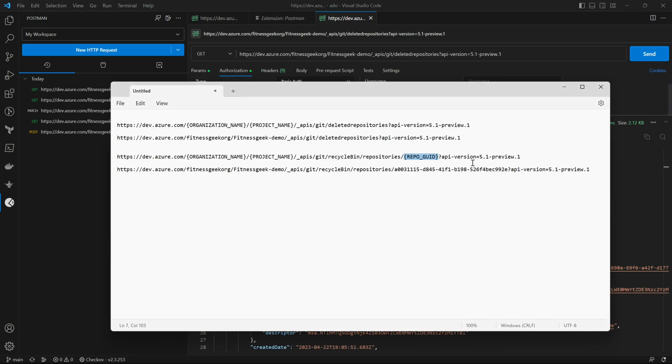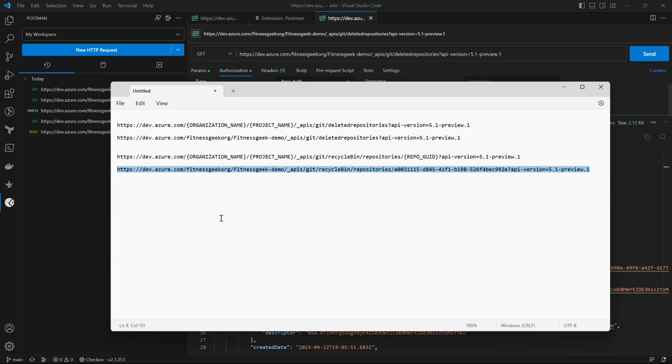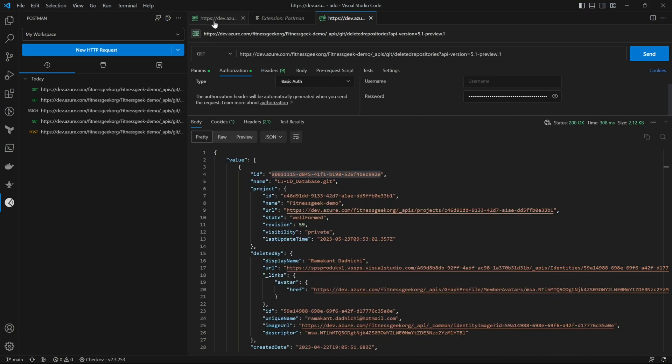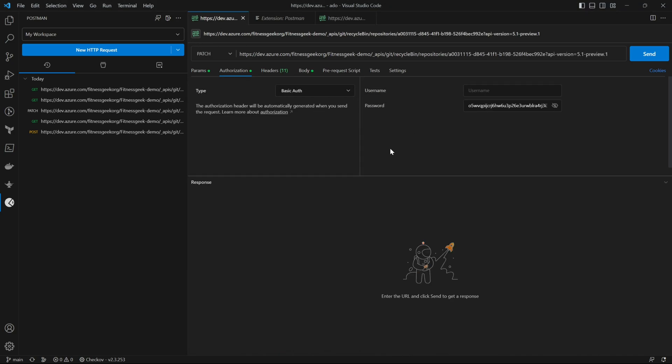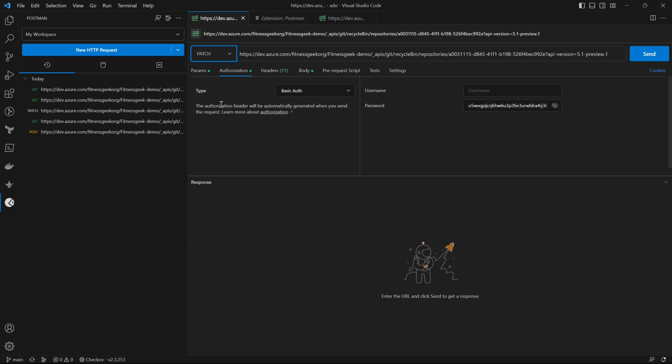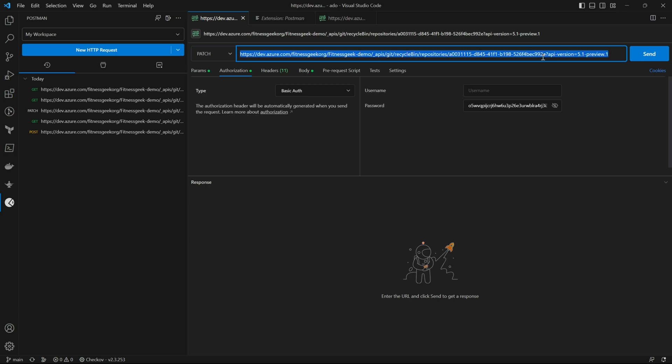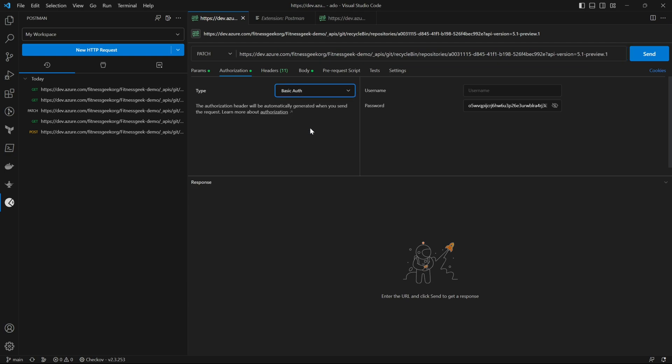This is our ID, let's copy that and let's paste it in our URL. So now we are going into recycle bin repositories and our repository ID. You will create a new request page, you will use PATCH, use the URL, in authorization same basic authentication and the password will be your PAT which we have copied earlier.